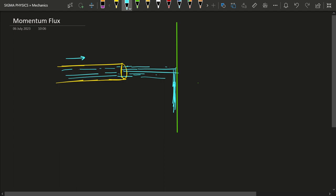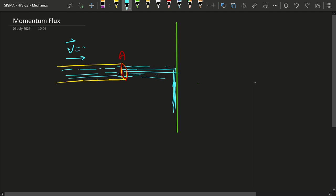Let's say the cross-sectional area of this pipe is A, and the water is flowing with a speed V in that direction — it is actually a velocity, so I can write it as V times v̂, a unit vector.